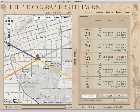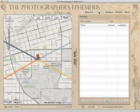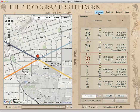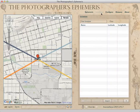We're looking here at TPE for Desktop, version 1.1.1, which is the current version. I've got essentially a clean install here, so no saved locations. One point that sometimes confuses folks is that Locations is where you save places you want to go back to — it's not where you go to find the name of a town or a national park or something like that.